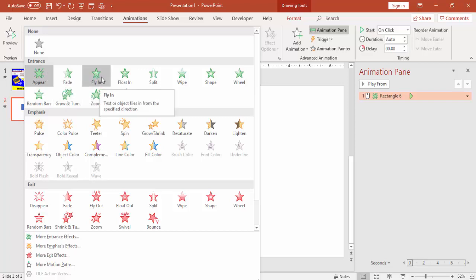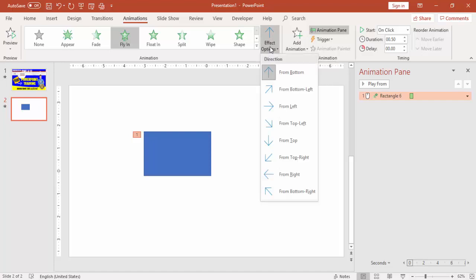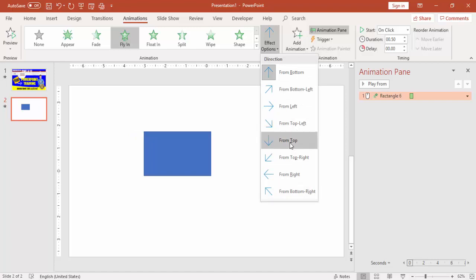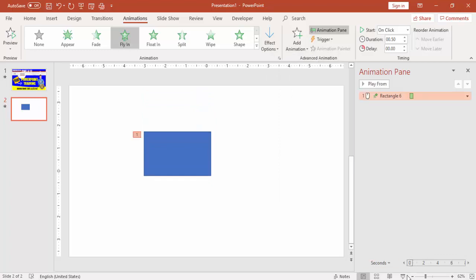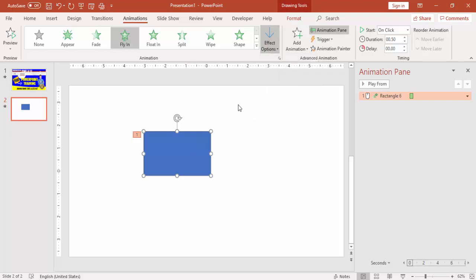Similarly, for Fly In — the moment you select it, the object comes from the bottom. You can see the Effect Options are now enabled, letting you choose where the animation comes from: bottom, bottom-left, left, top, and so on. For example, if my requirement is for it to come from the top, I select Top, and clicking the slide shows it coming from the top.